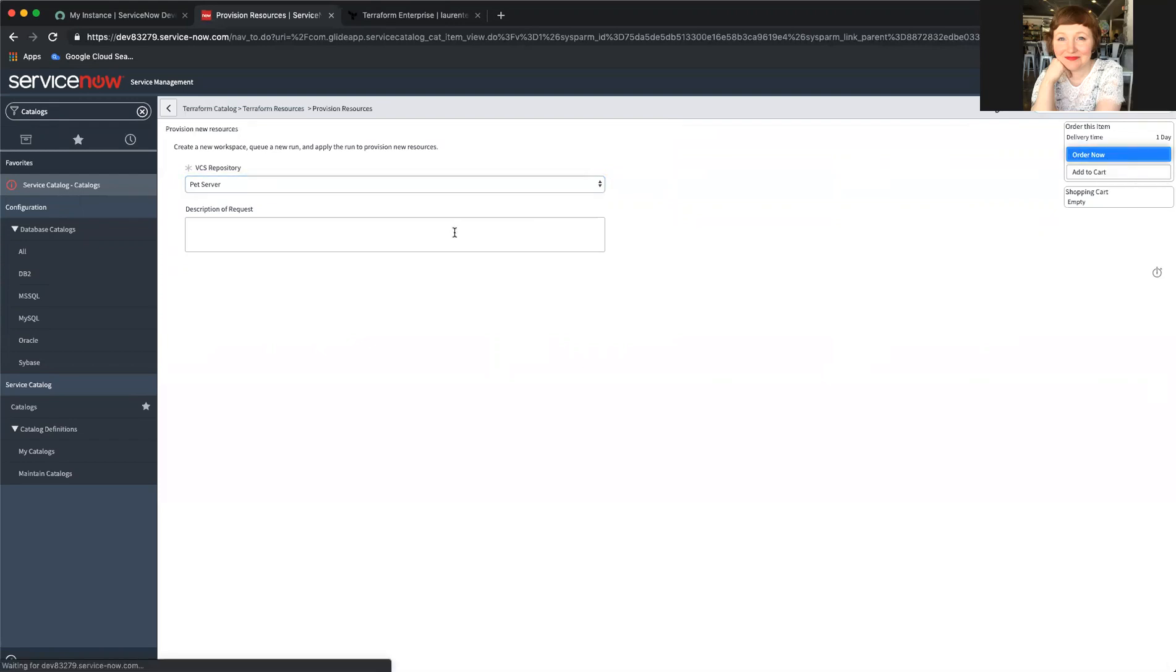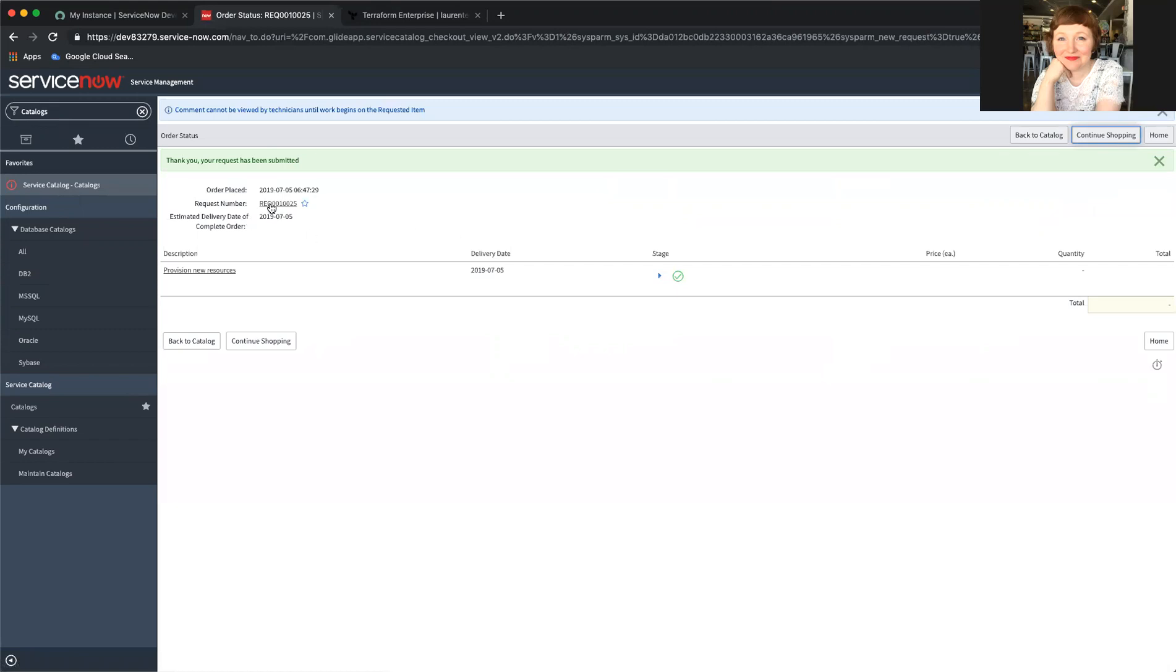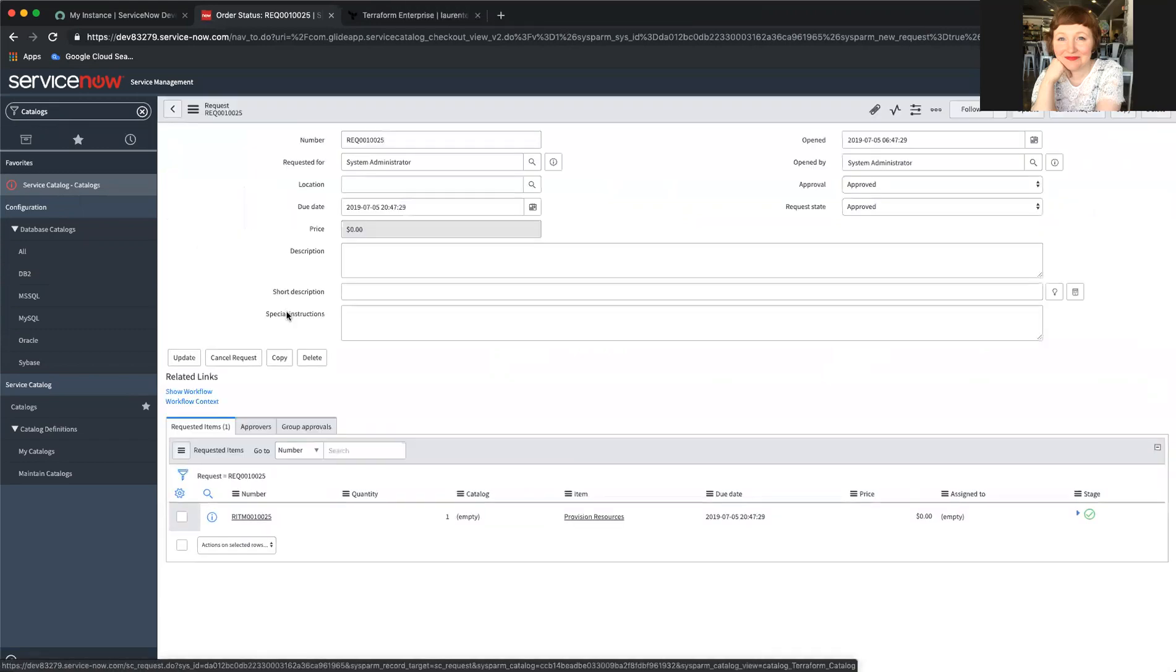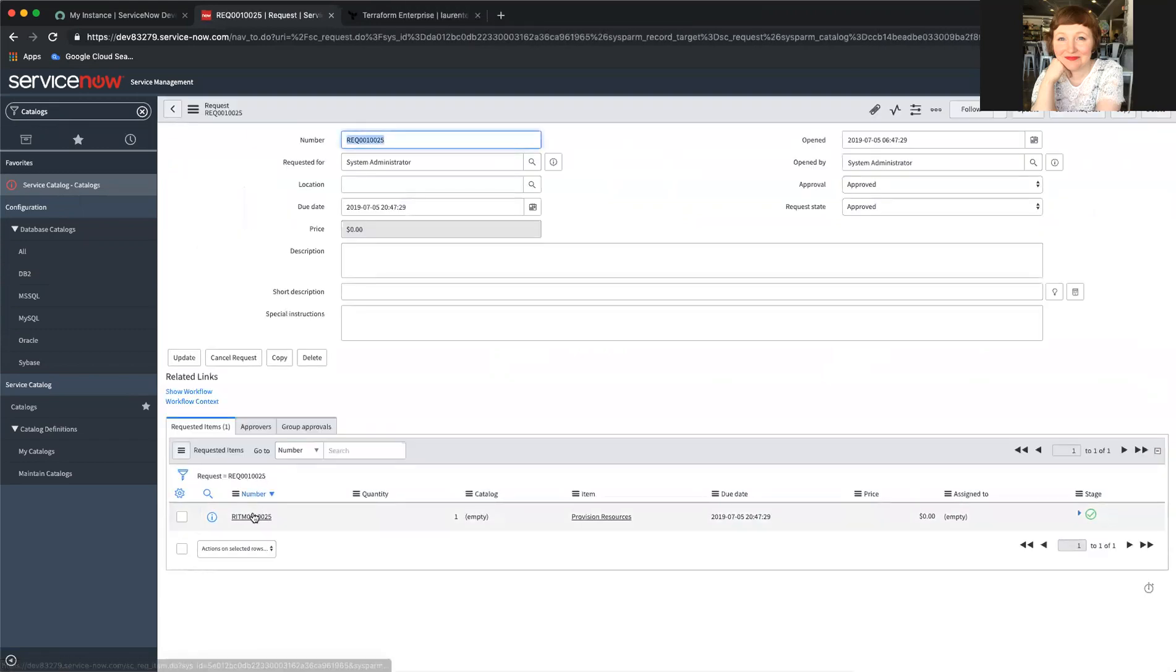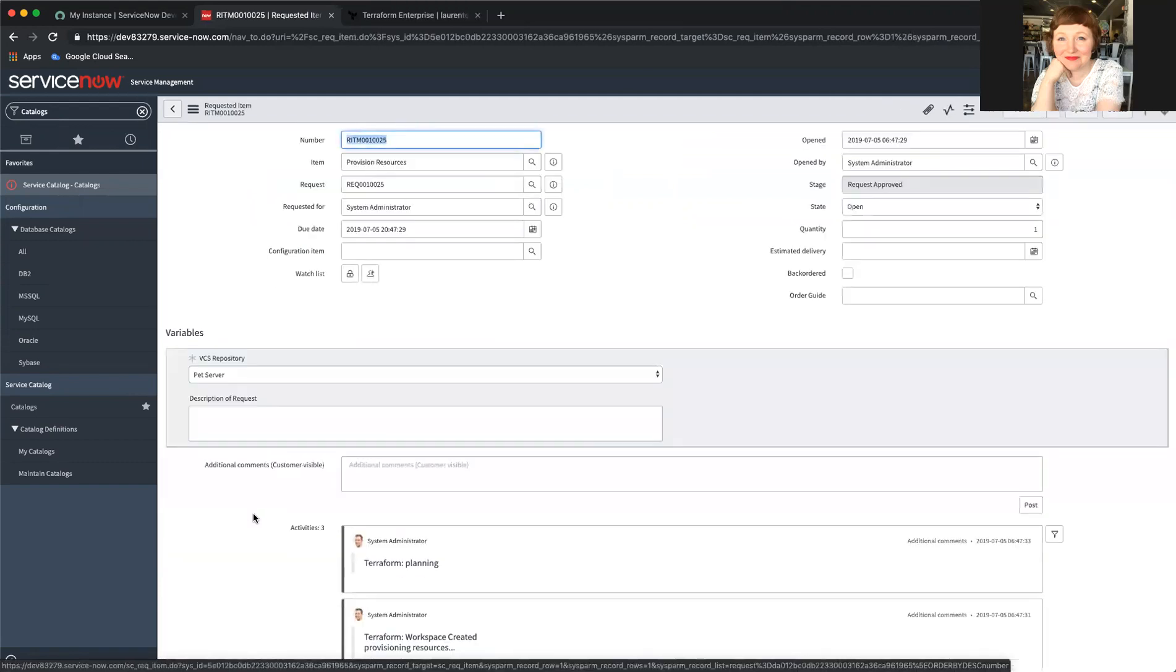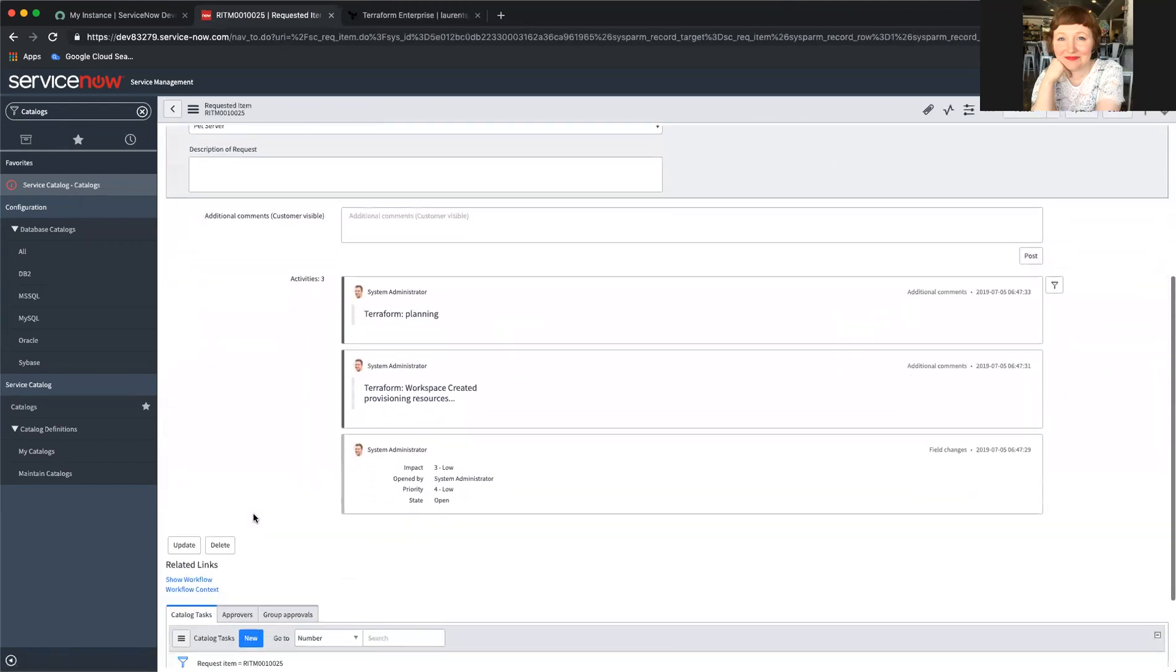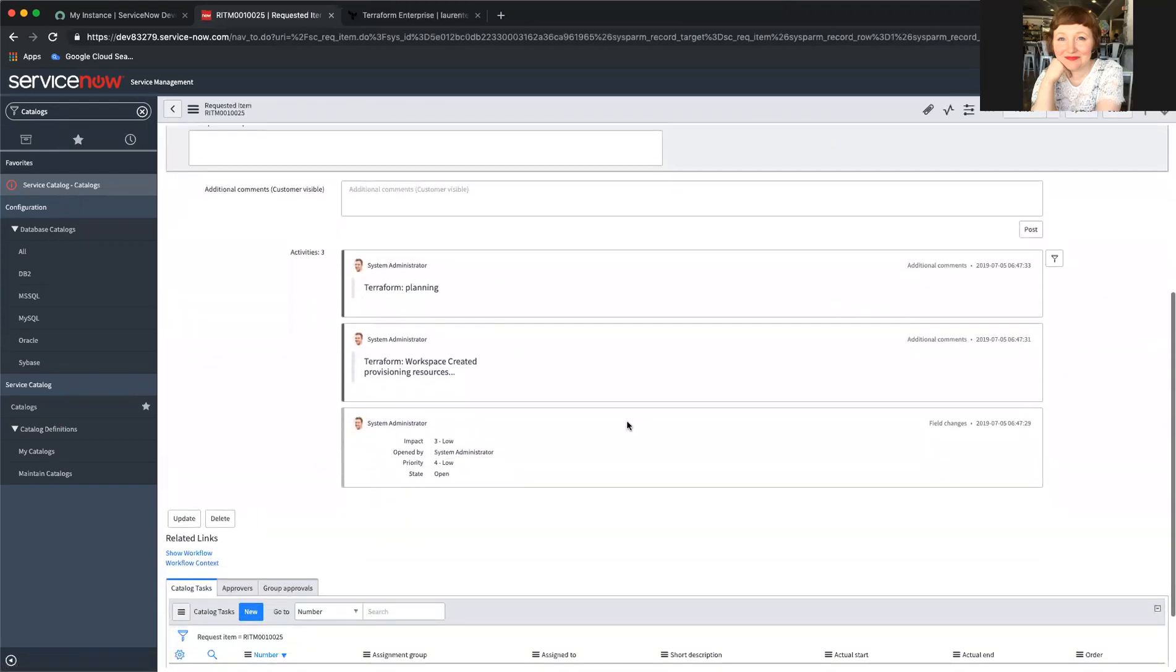I could input a description of the request if I wanted, in case that was required. I'm going to click over into the ticket.